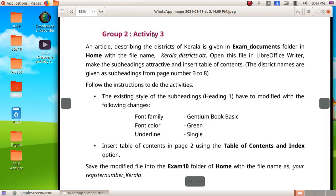Next we are going to do Group 2 Activity 3. Here we have to open the file Kerala district.ott from exam documents folder and make the subheadings attractive and insert a table of content.